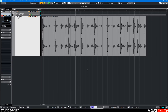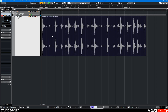Hi, this is a Cubase quick tip video on how to determine the length in seconds of an event or a selection. So I have this drum loop. If I select it, by default I'm using bars and beats. So if I go up here in the info line, I'll see length — these are in bars and beats and are not very useful. I want seconds.